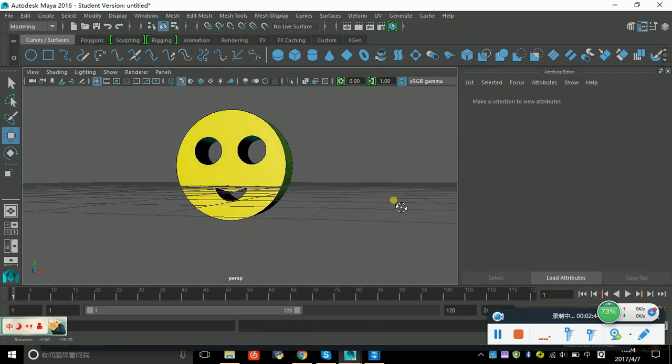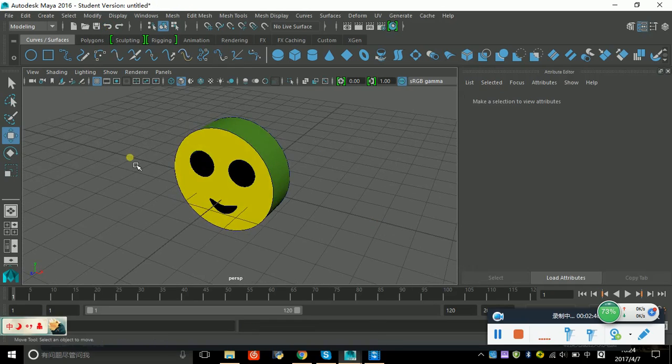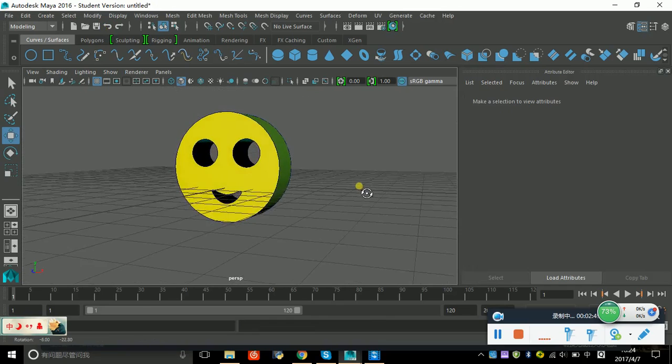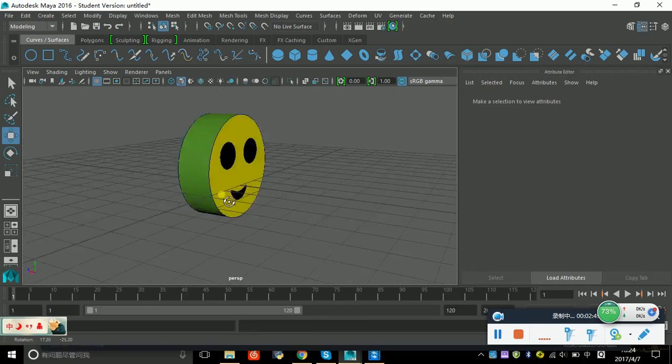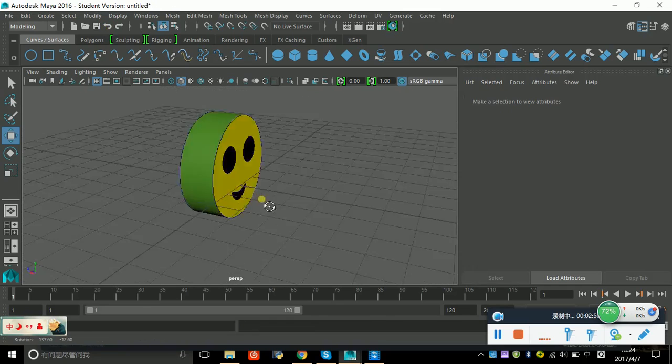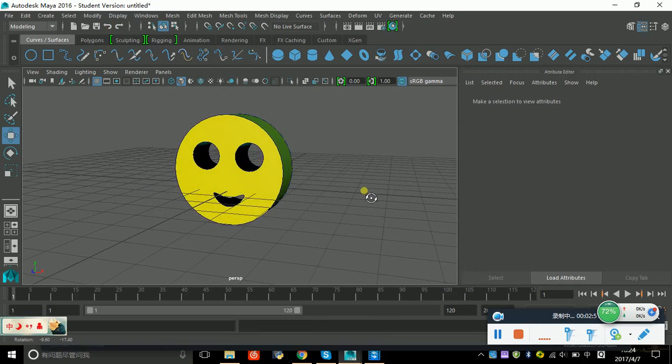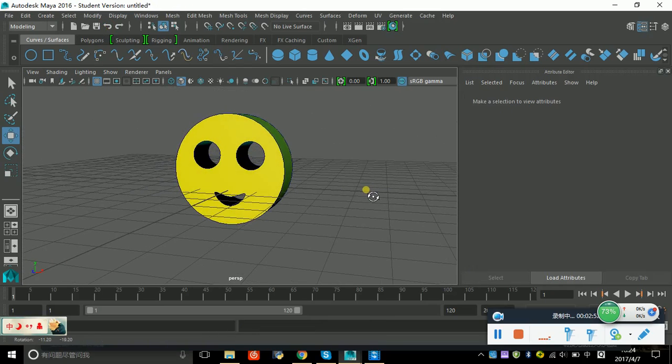So this is today's video, we finished a smiley face. Thank you for watching my video. My name is Charlie, thanks.